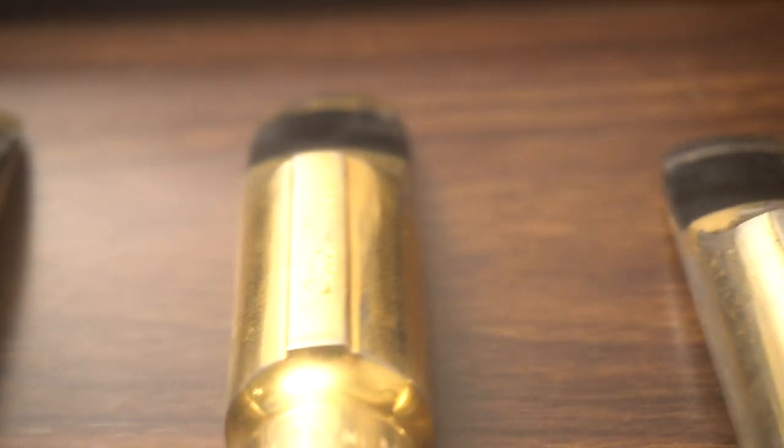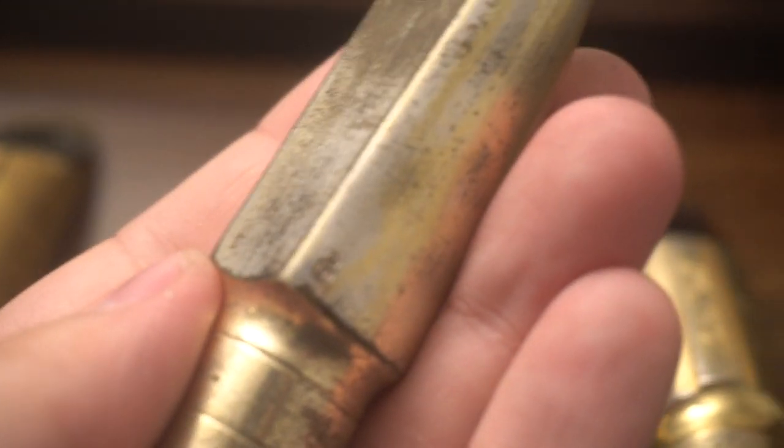A lot of times, when you've refaced a mouthpiece, the baffle is actually less because the refacer might not know.